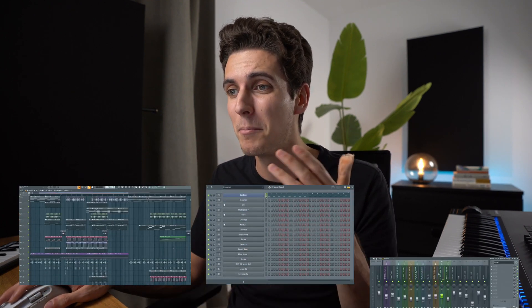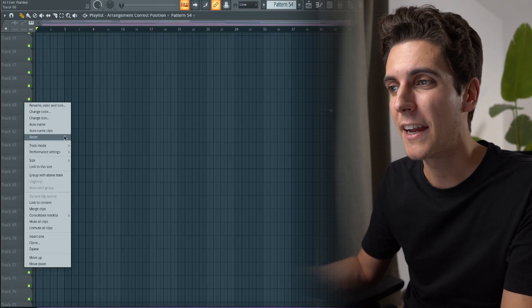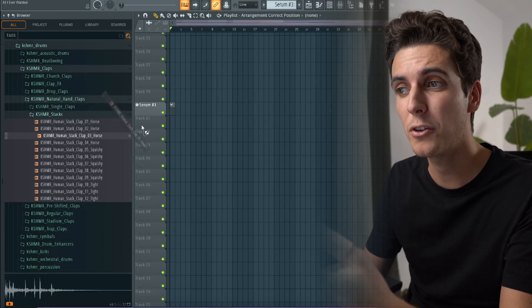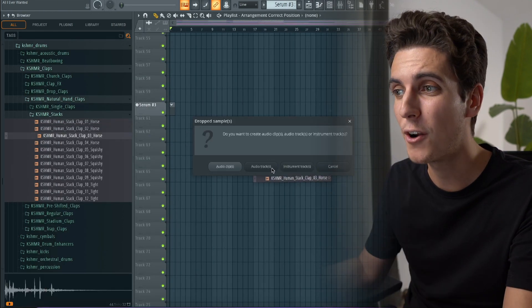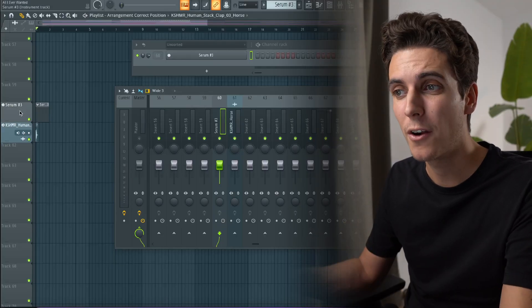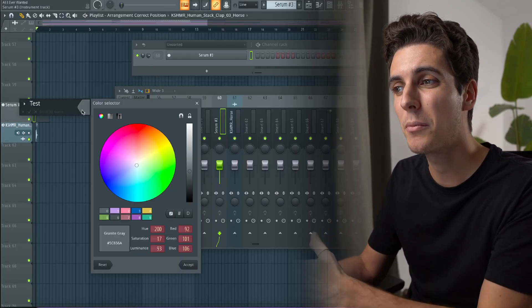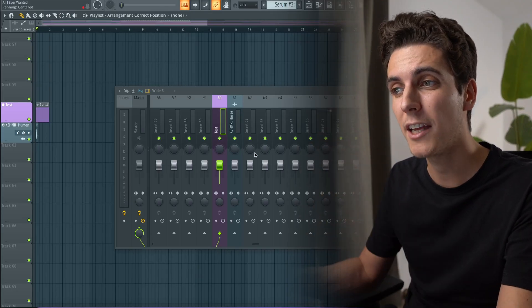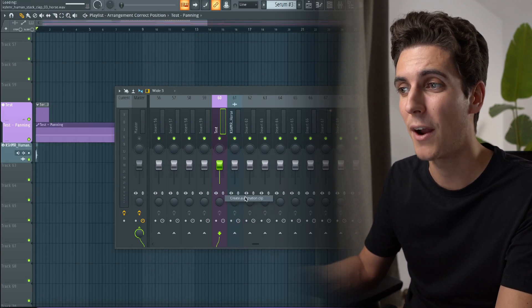Now up next is my favorite organization tool in FL: track mode, which combines everything we just discussed by creating an automatic link between a playlist track, a channel instrument and a mixer track. The way this works is by right clicking a playlist track, hitting track mode and choosing an instrument, or just by dropping an audio clip onto your playlist track and choosing audio track. If you now change the name or the color of your track, you'll see that the instrument and the mixer track are automatically updated too. Also, if you create an automation clip it's automatically grouped under the right track.